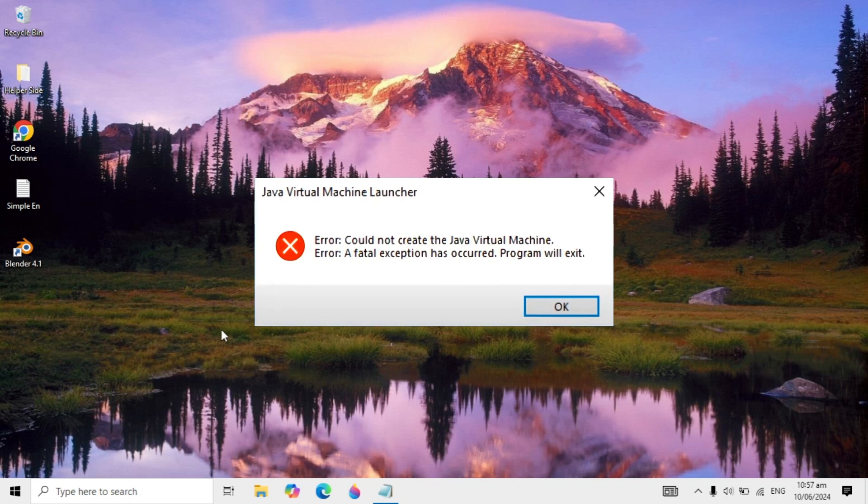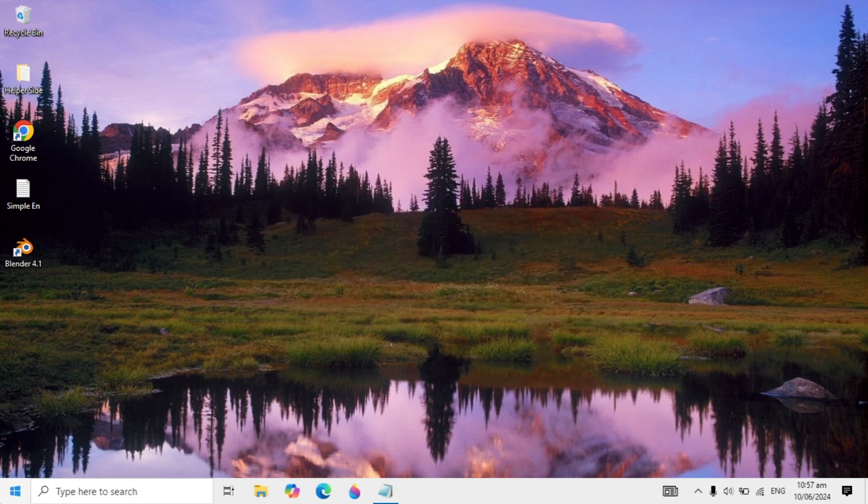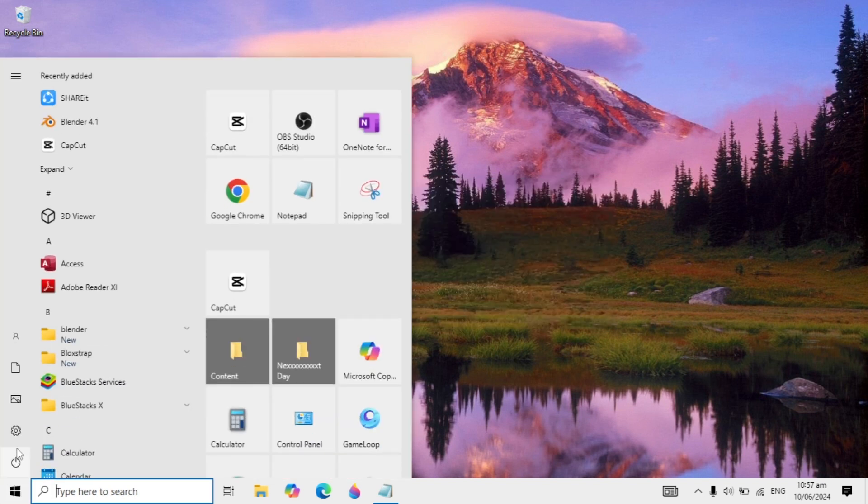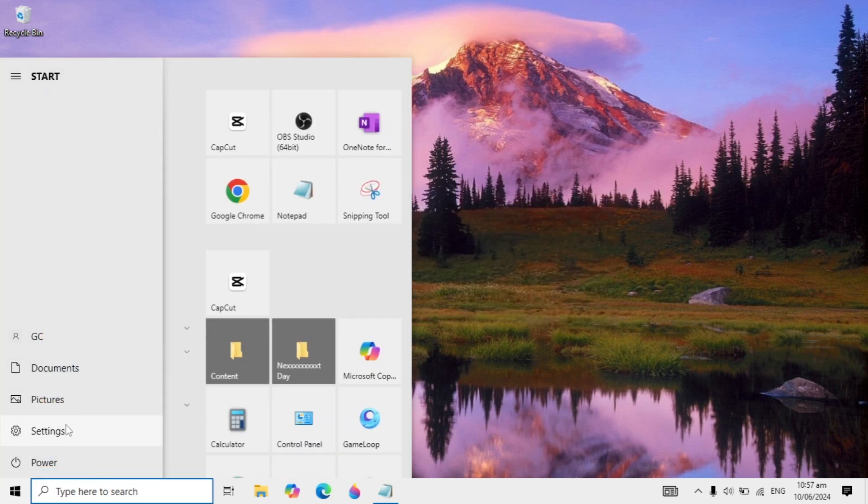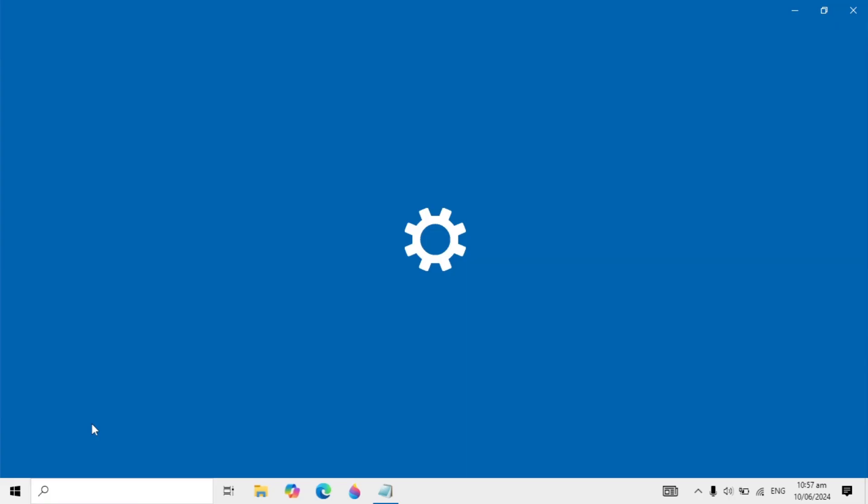Hello friends, how to fix Java Virtual Machine Launcher error: could not create the Java Virtual Machine. If you have the same error, I will show you a very easy solution to fix this problem. First, go to your Windows and open your Settings.